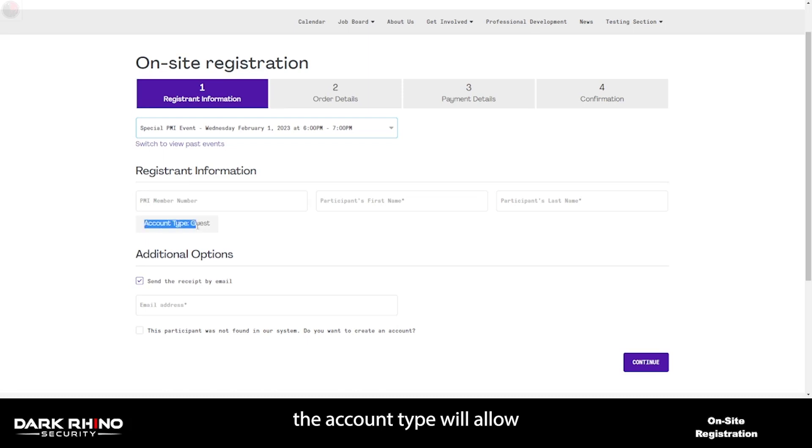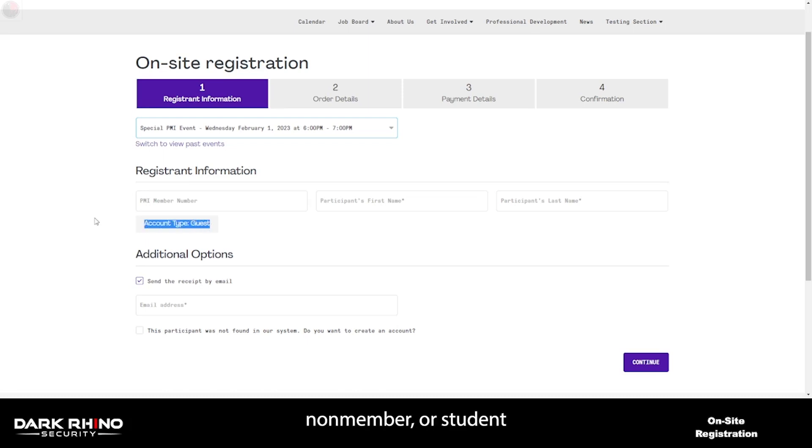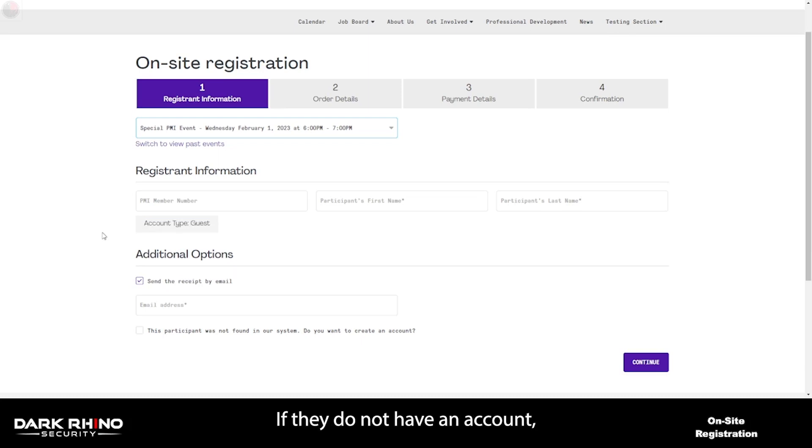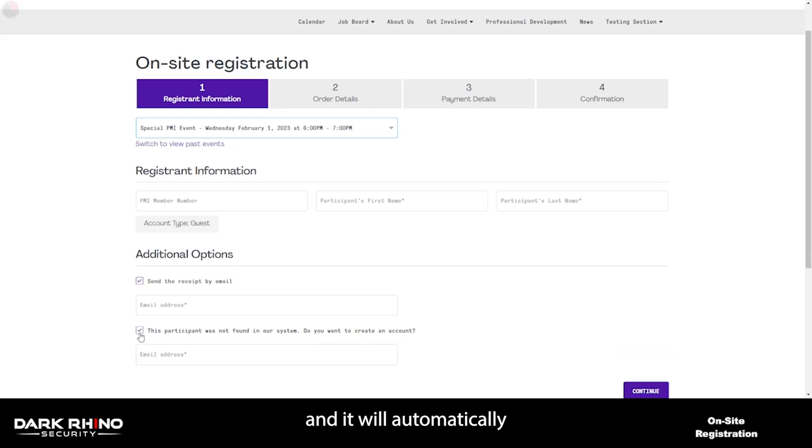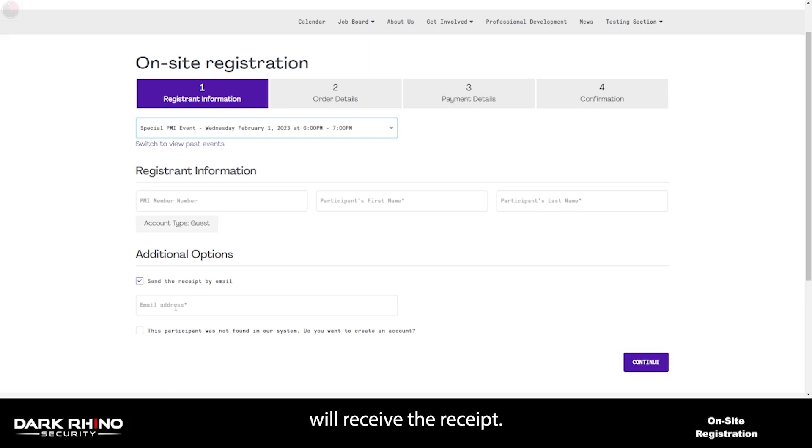The account type will determine whether this person will be charged member, non-member, or student pricing based on their account. If they do not have an account, you can check this box and it will automatically create one for them. You can also specify to which email address they would receive the receipt if they choose to do so with this checkbox.